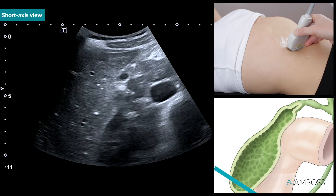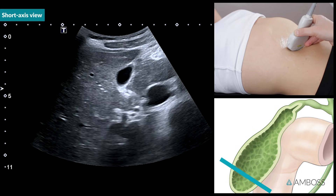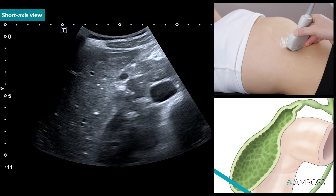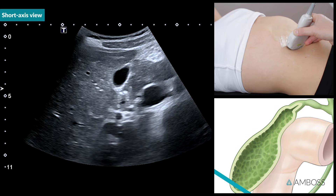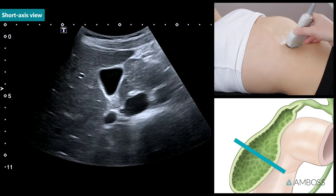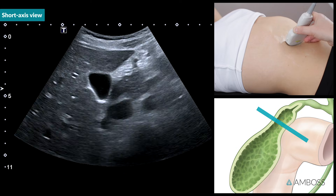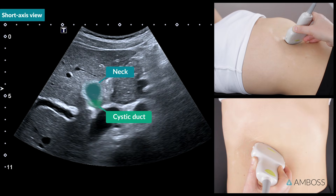First, slide toward the fundus until the gallbladder disappears completely. Then, slide in the opposite direction until the gallbladder neck and cystic duct are visible.